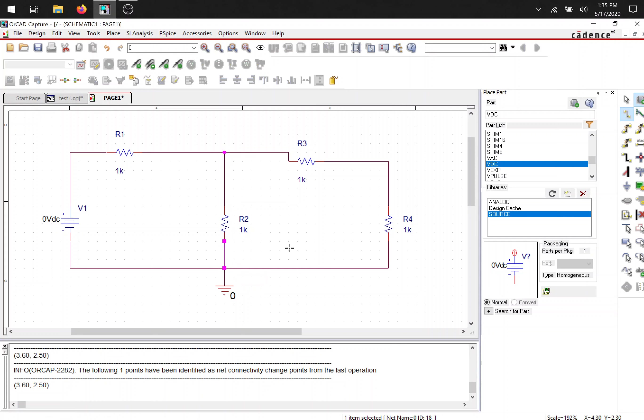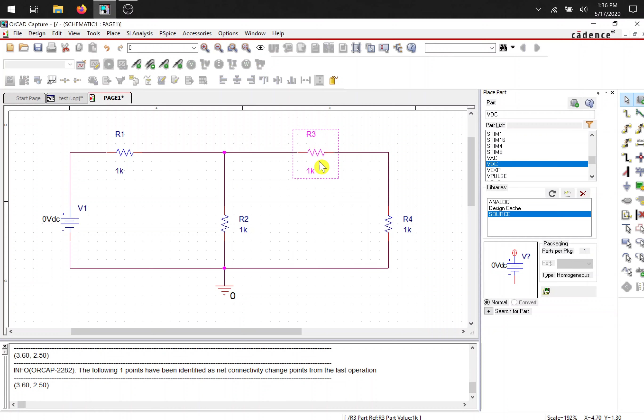Just like that, and you can move your components to where you need to, rotate it, that's all connected now. Now we're going to rename a component.